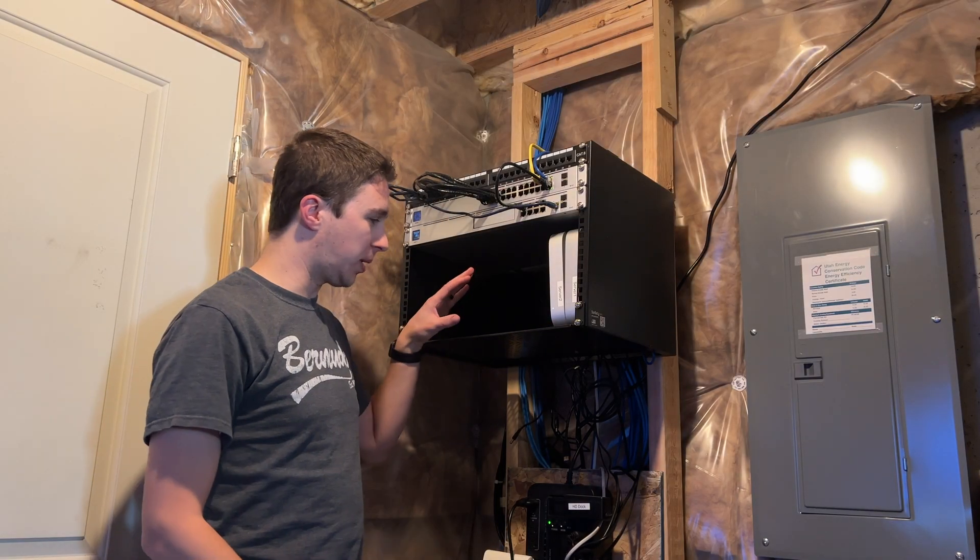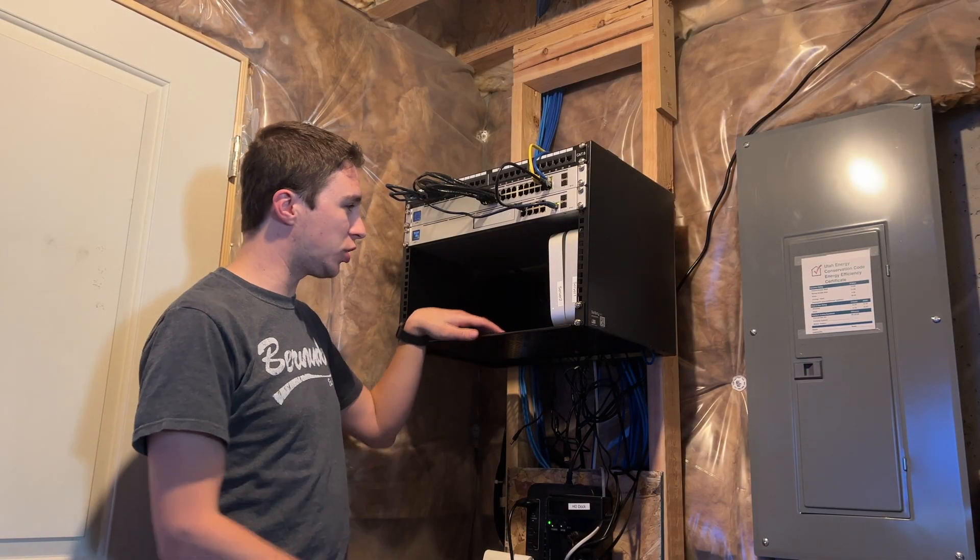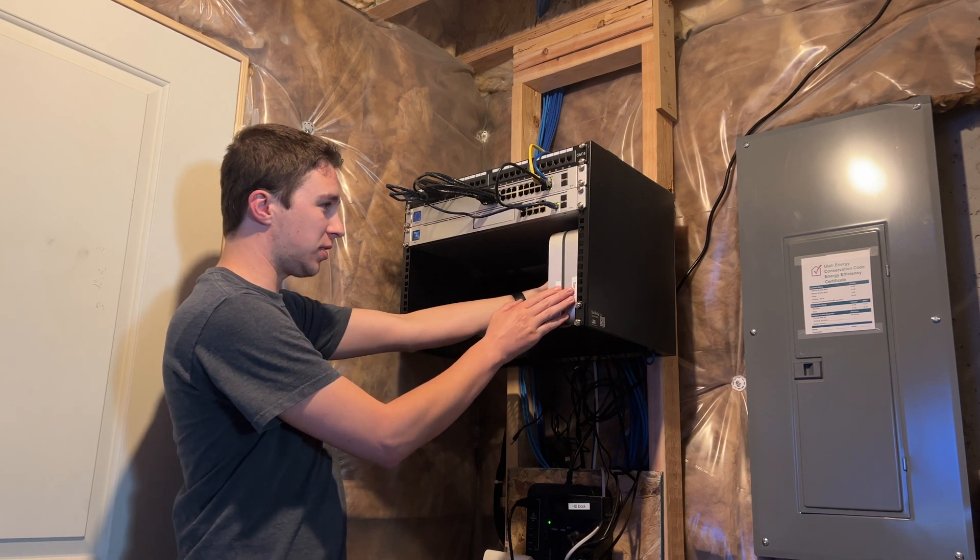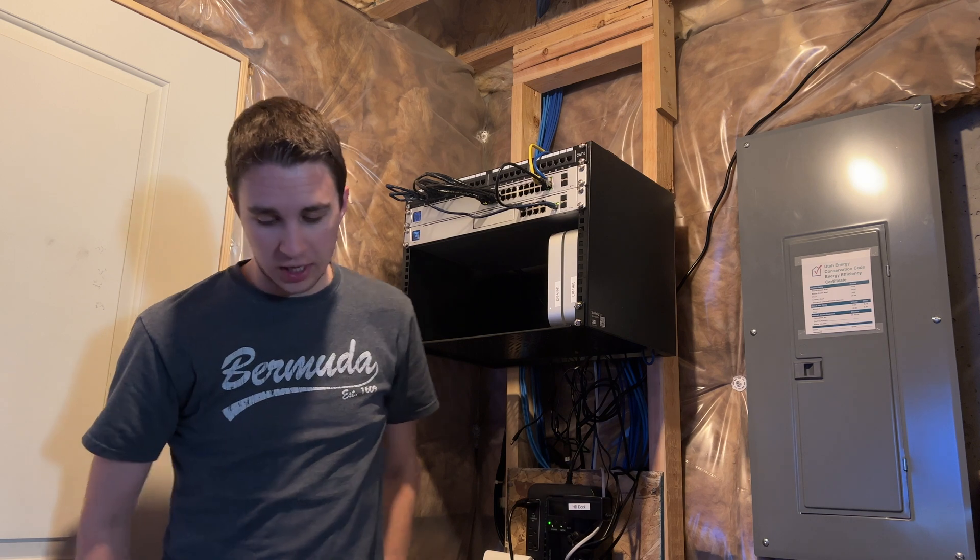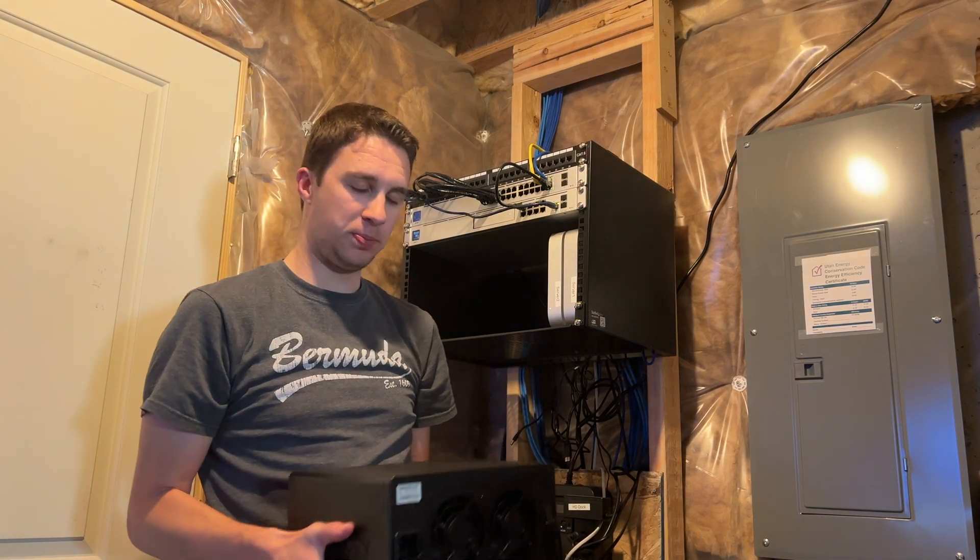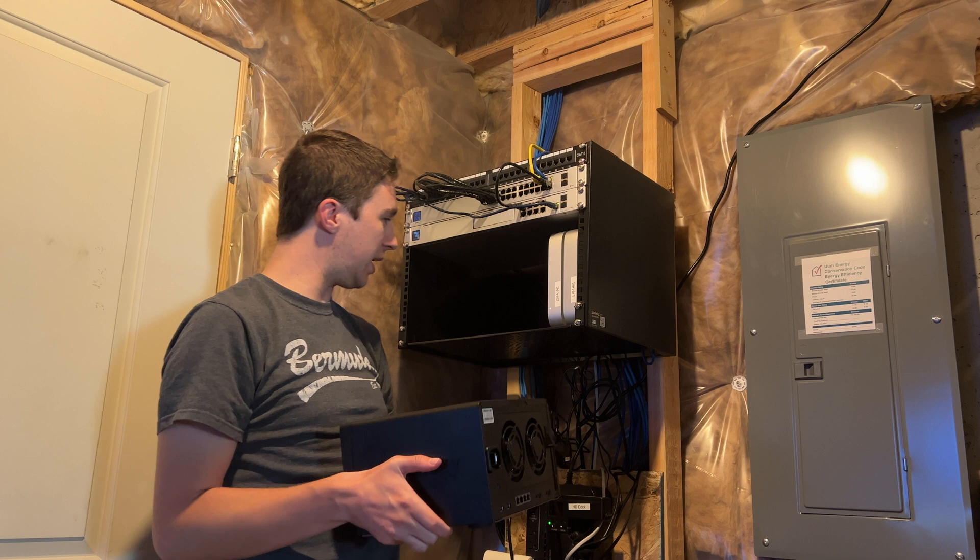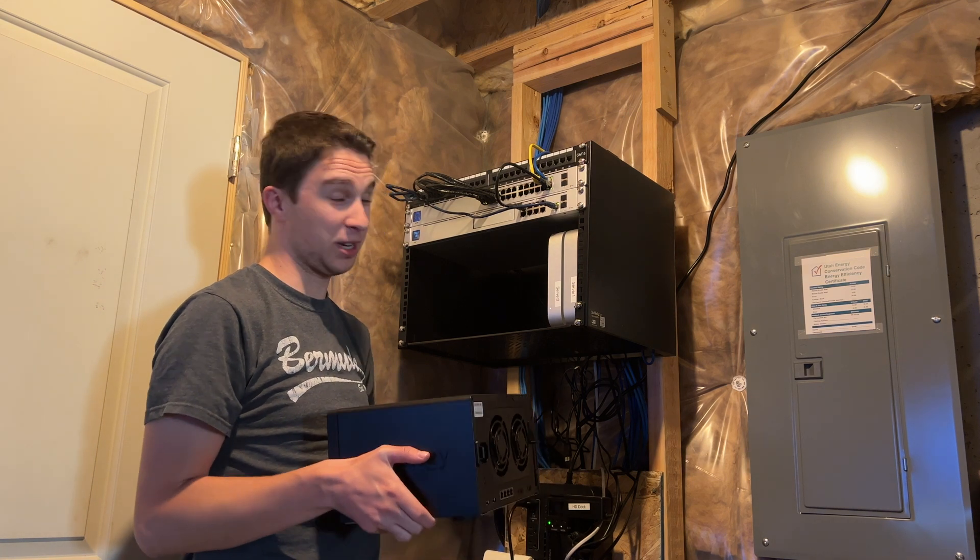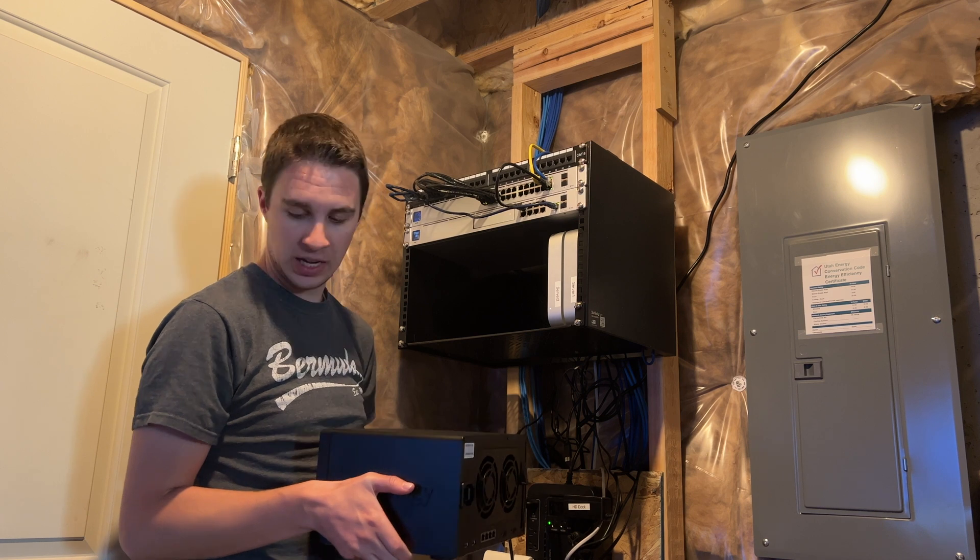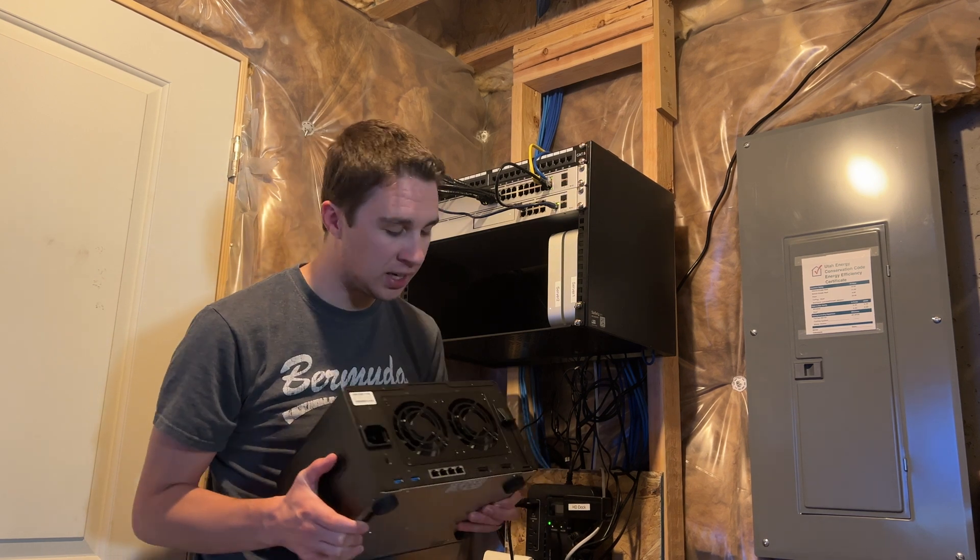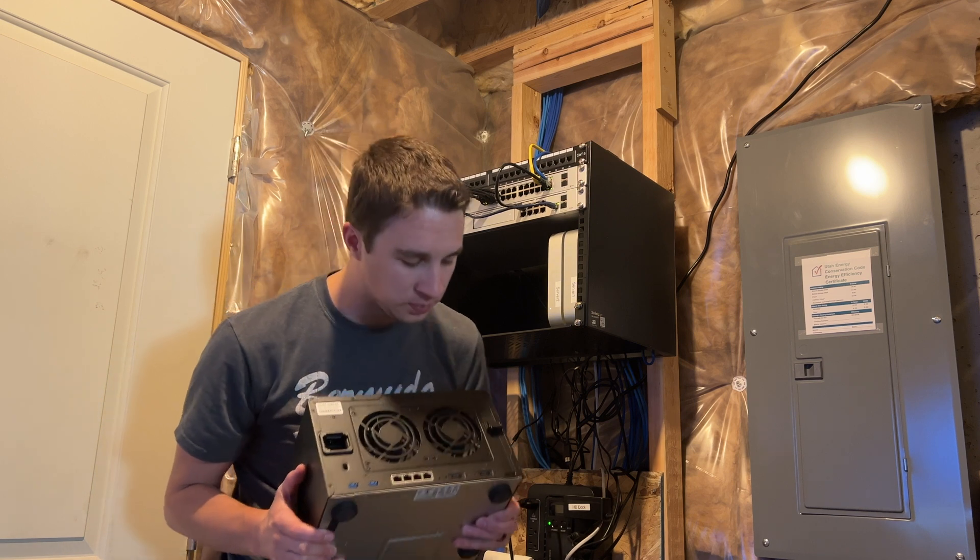All right, I double checked the weight capacity of this shelf. It is 60 pounds. So we should be okay. I think these Mac minis are only a few pounds each. They're really light and that's the only other thing on here. Like I mentioned before, this is probably about 30 pounds, maybe. I'm not great at figuring this out on the fly. But this should be okay. So we're going to go ahead and connect all the stuff to the back before we slide it on in.